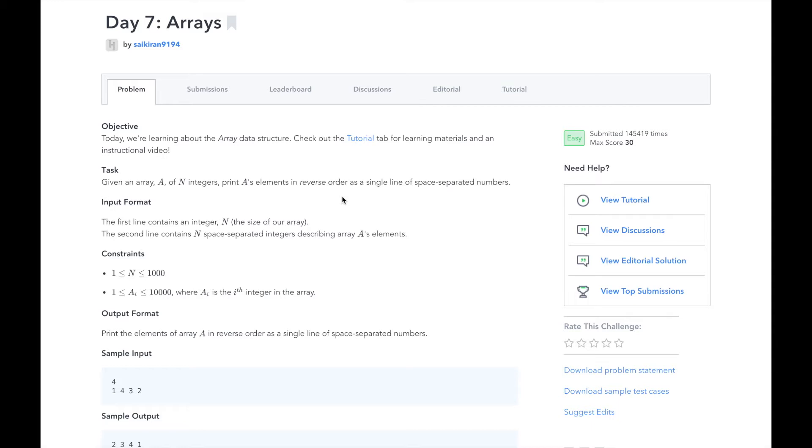Given an array, a, of n integers, print the elements in reverse order, separated by spaces.